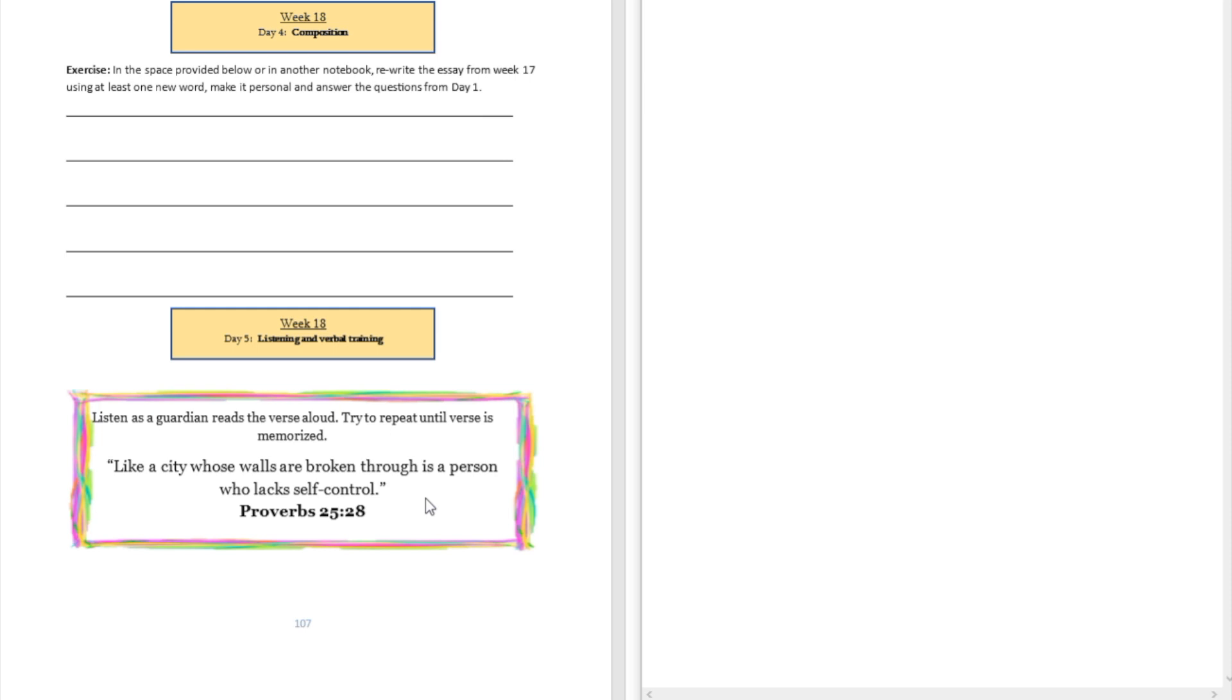All right, so I'm going to read this and then you are going to repeat after me during the second time that I'm reading it. And then you are going to try to read it all by yourself and practice to be a good listener and a good speaker all at the same time.